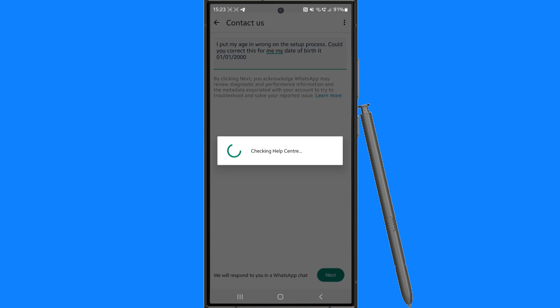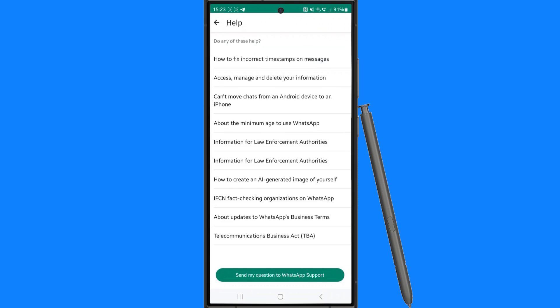Now once you do this you can then click on next and that will send this over to the WhatsApp support team which will rectify this on your account and then get back to you via email.